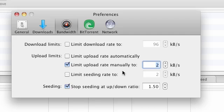You still want to have some upload rate because uTorrent does require you to actually share files when you're downloading, but you don't want to have it set too high so that you're sharing more of your bandwidth allocated to uploading rather than downloading.